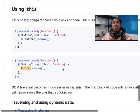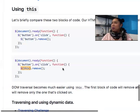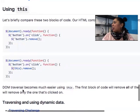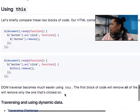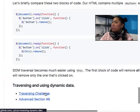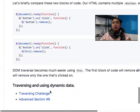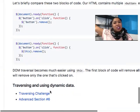DOM traversal becomes much easier using the 'this' keyword. After that we have the pizza traversing challenge — two challenges about pizza, aptly done right before or after lunch.